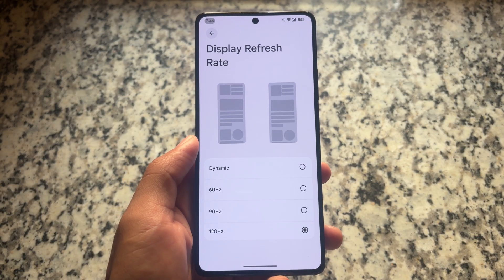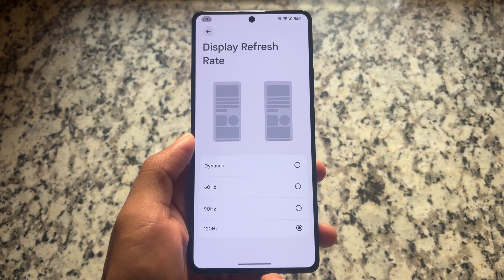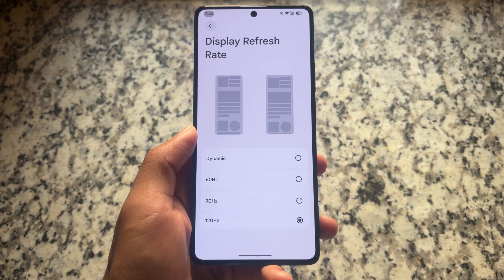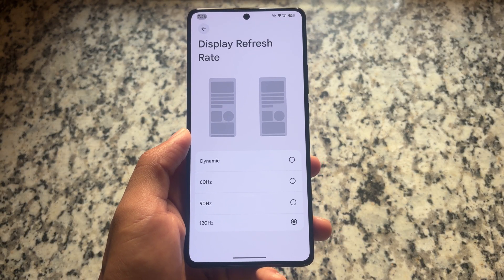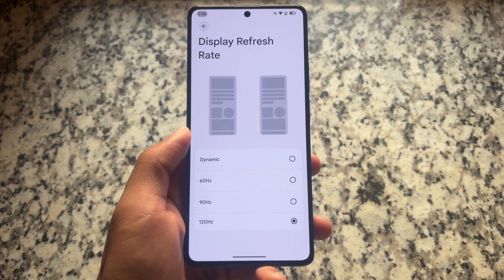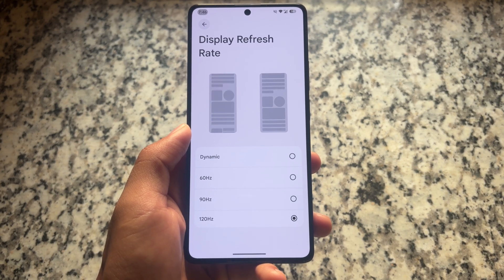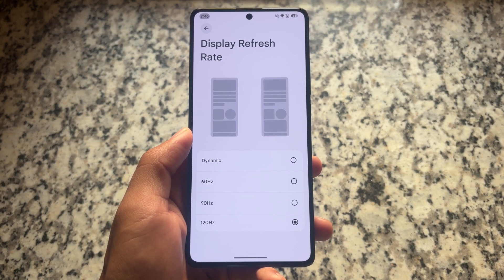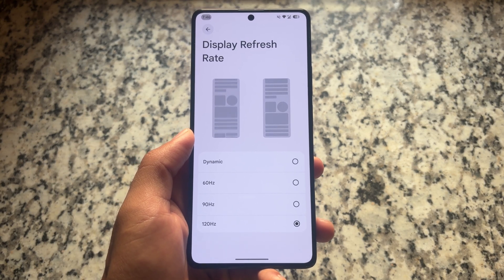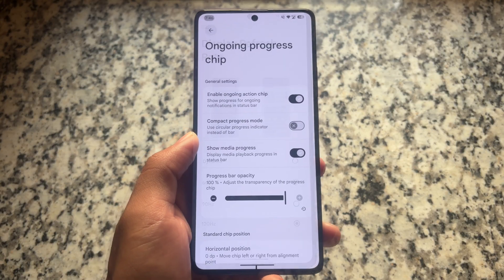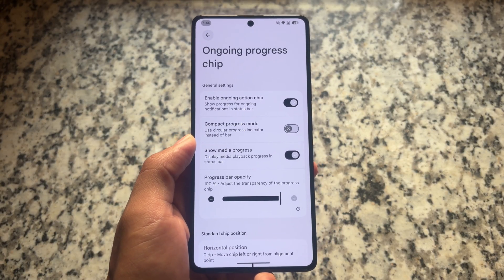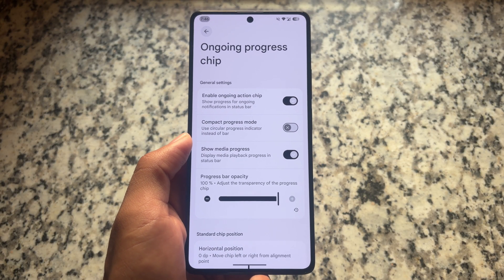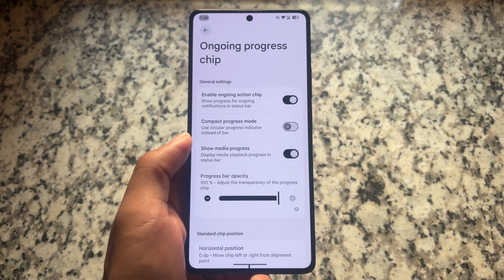First, you'll notice that the display refresh rate has a new UI. The refresh rate switcher has this new UI implemented — not a major change, but it's available, so just wanted to let you know.